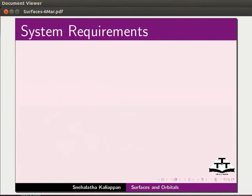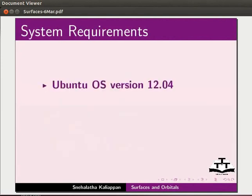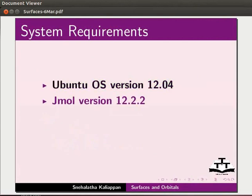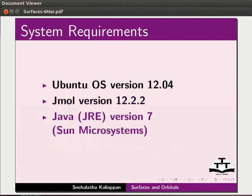To record this tutorial, I am using Ubuntu operating system version 12.04, J-MOL version 12.2.2 and Java version 7.